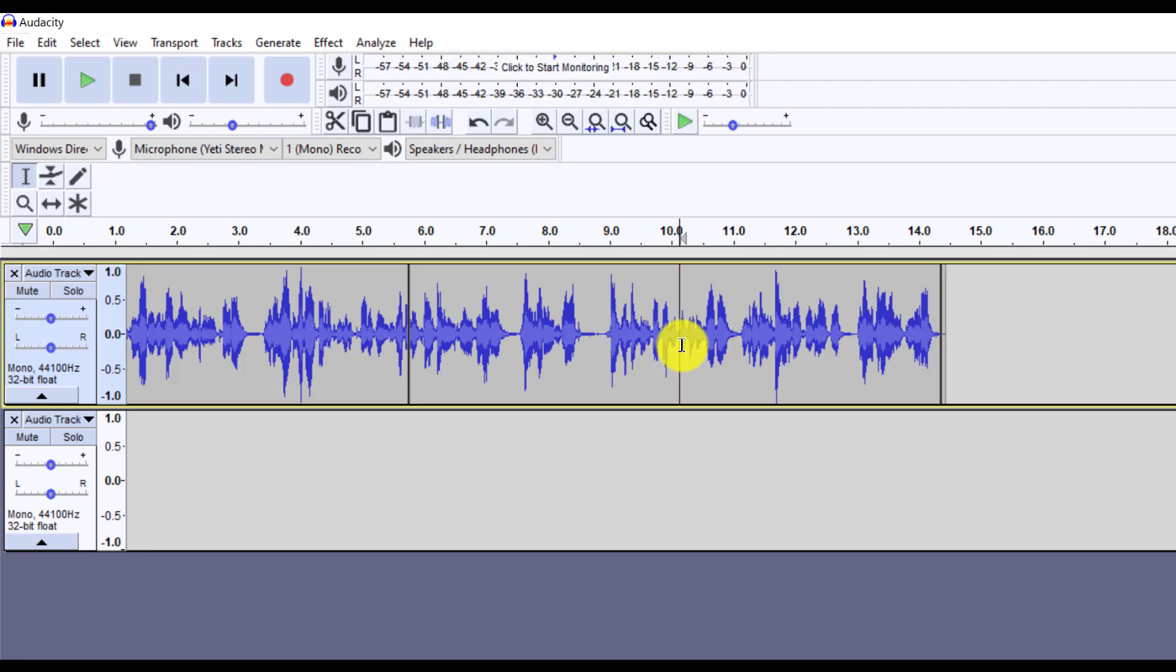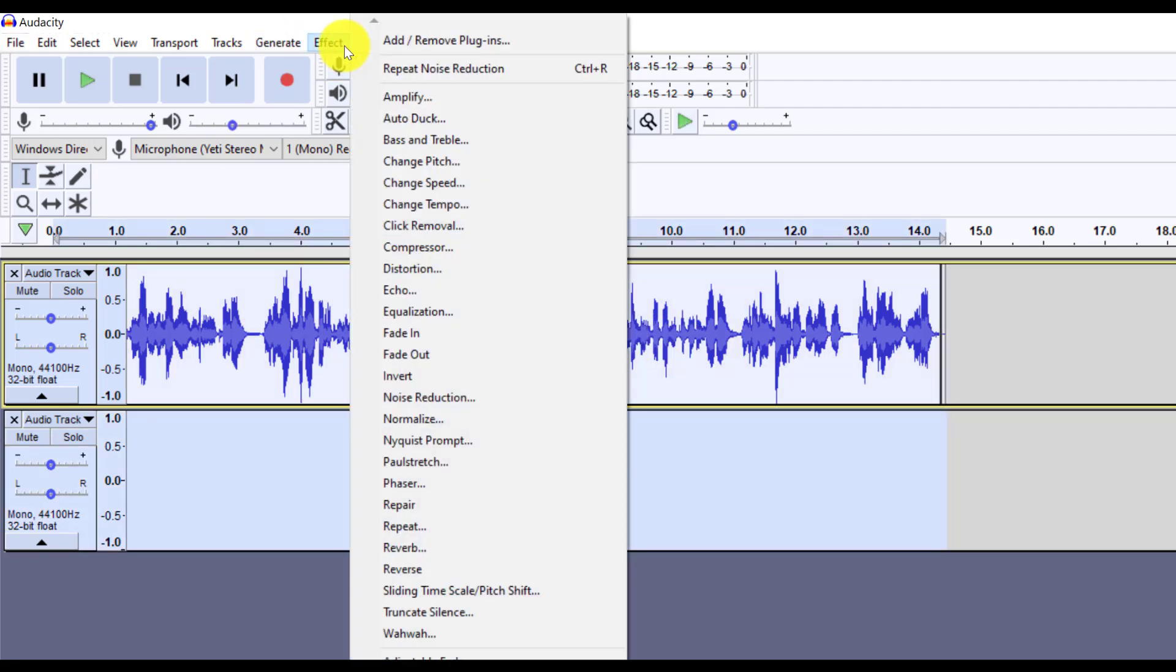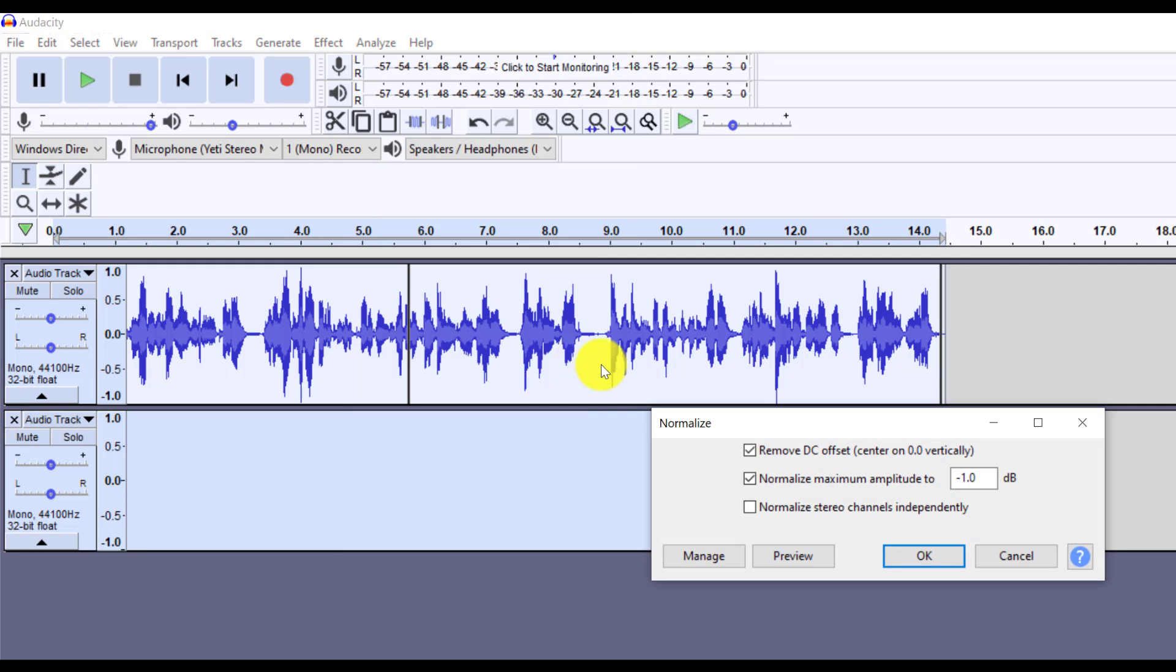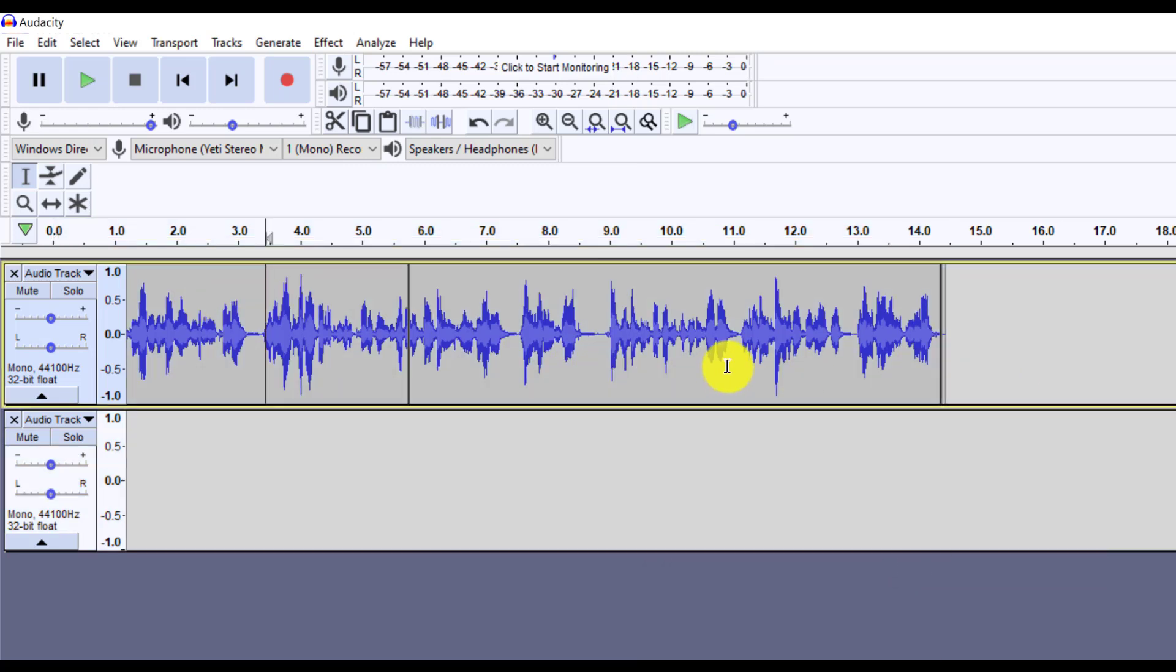And the second thing you can also do is you can select everything by pressing control A, go to effect, go to normalize, and then click on okay. And it's going to normalize the audio. So some parts aren't too quiet or too loud.